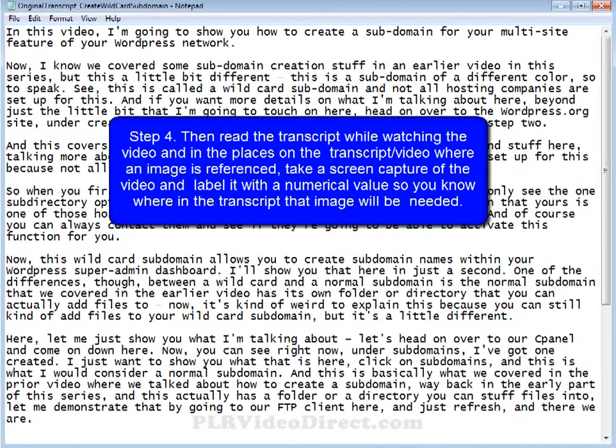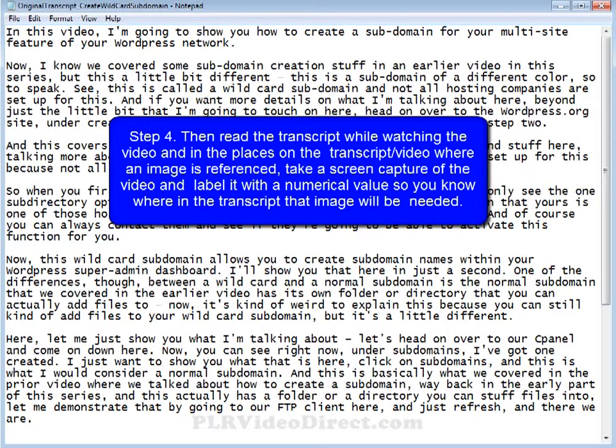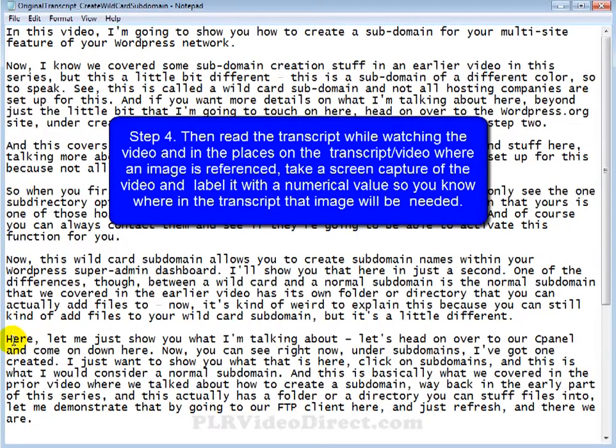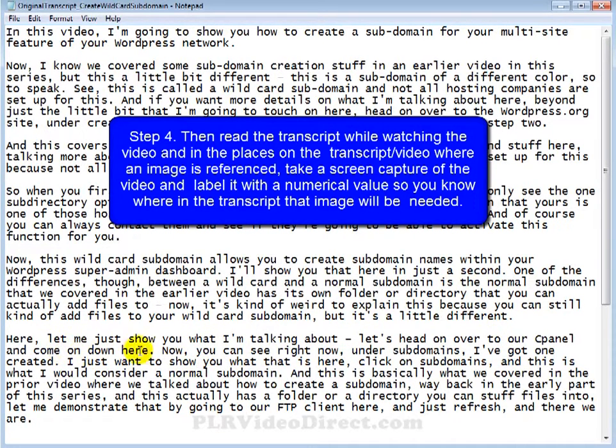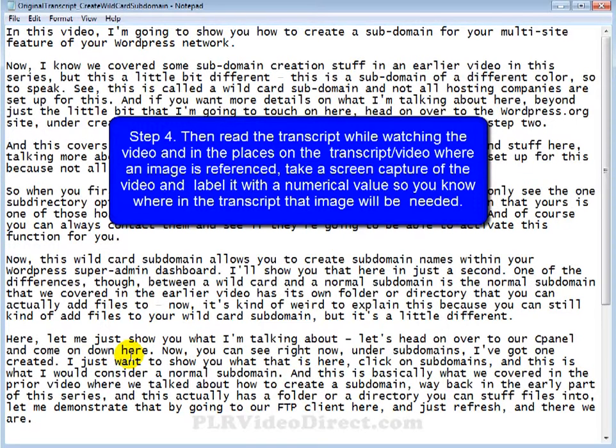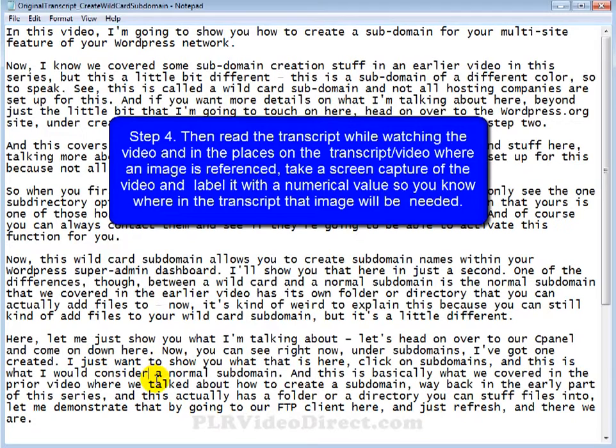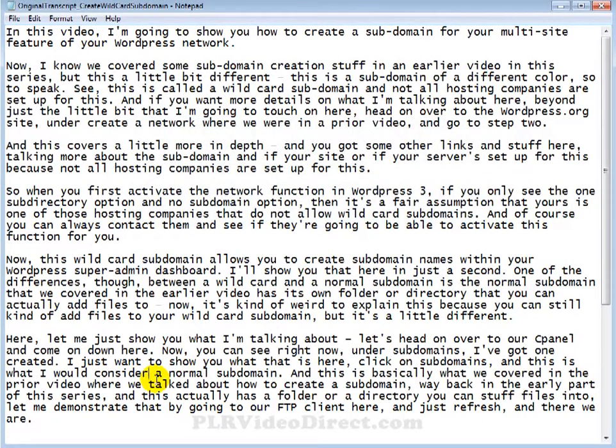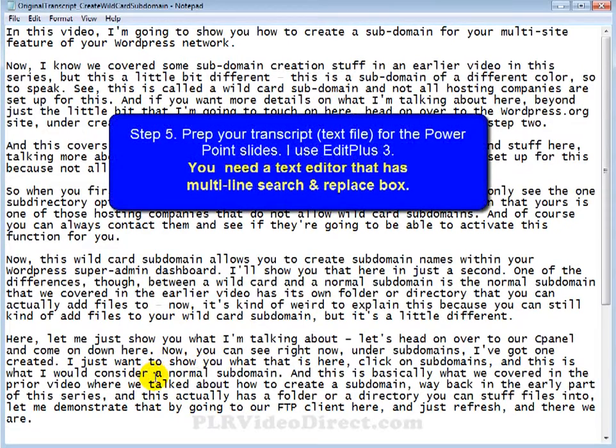Now number four, you want to read the transcript while watching the video, and in the places on the transcript where an image is referenced, go ahead and take a screen capture of the video, that's where that Jing or Snagit is going to come in at, and label it with a numerical value, so you know where in the transcript that image will be needed. So in other words, right here, for example, let's head over to our C panel, control panel, and come on down here. Now, unless you've got some kind of an image referencing where here is, your viewer of the PowerPoint slide or the repurposed video is not going to have a clue what you're talking about. So at this point on the video, you want to use your Snagit or your Jing to capture that portion of the video. Label it, maybe even make a note here on your transcript, image one, and then label that image image one, making it as simple and as easy for you as possible.